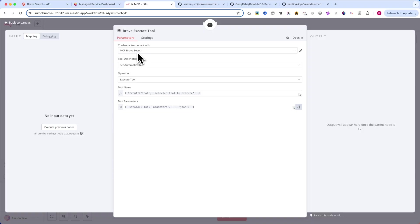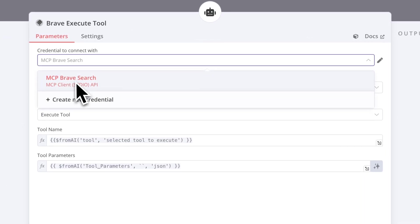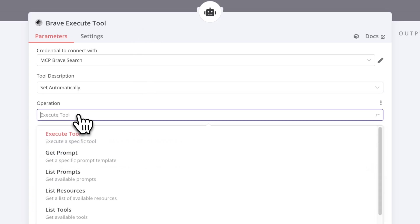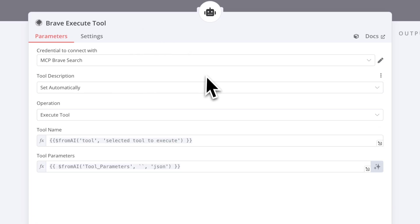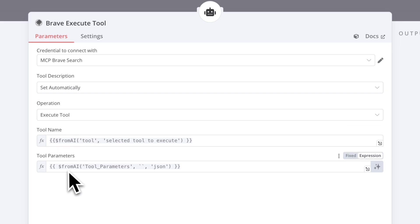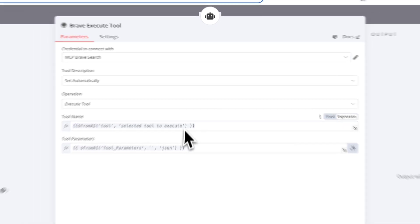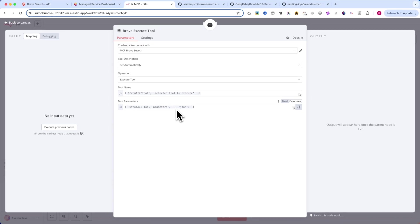Now let's walk through how the Brave Execute tool node is configured and how to ensure it works correctly. For the credentials, make sure to use the ones you previously set up. Set the tool description to Automatically and for the operation, select Execute Tool. Now, for the tool name and tool parameters, I'll configure them to be dynamically retrieved from the AI, ensuring that the system selects the best tool and passes the correct parameters automatically.